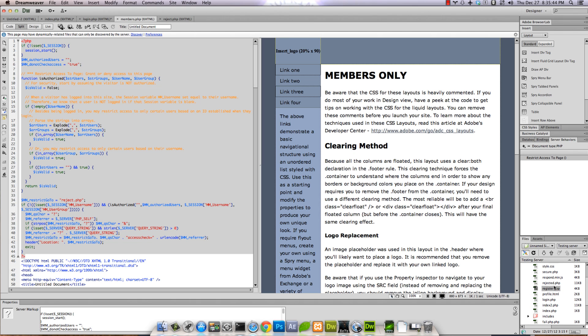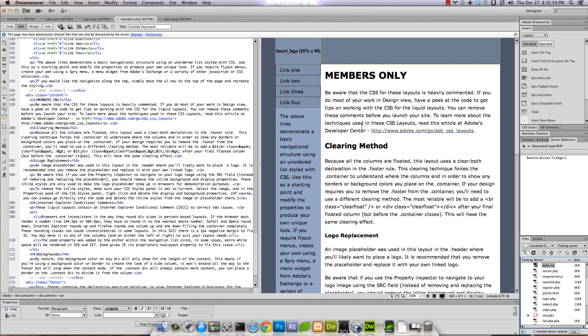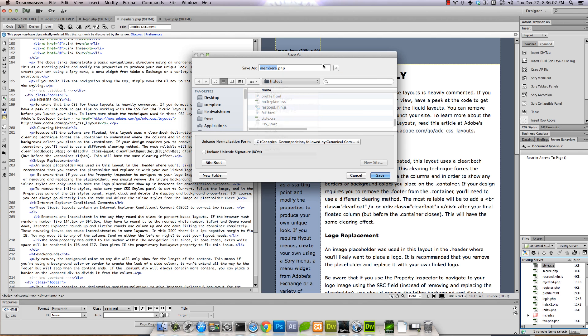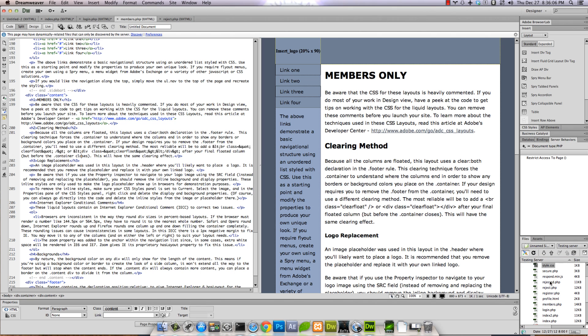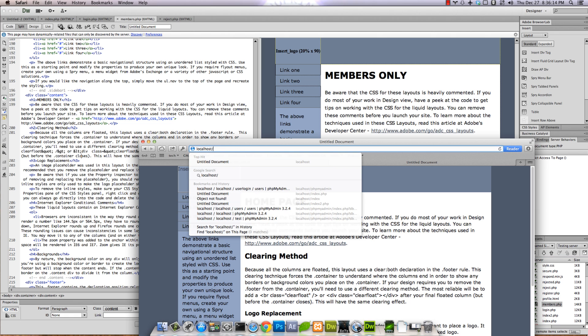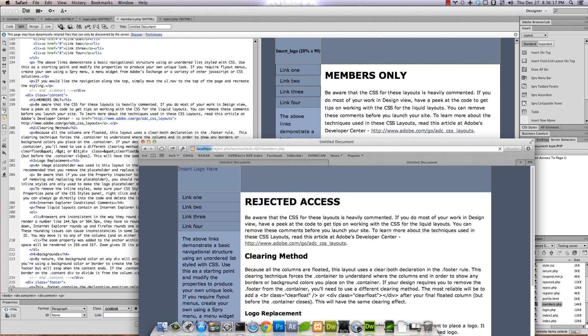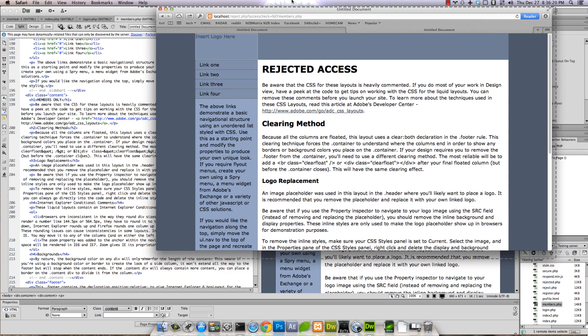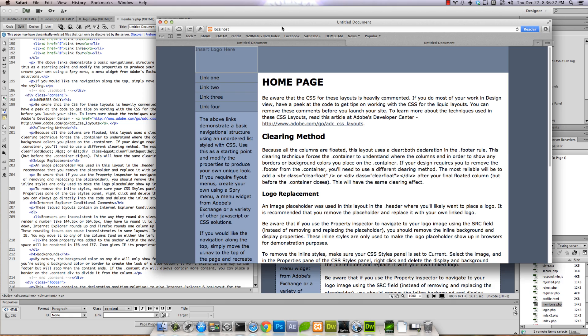Let's try to go to members.php. Rejected access. Awesome, right? Yep, okay.